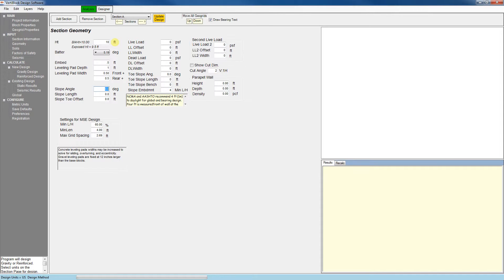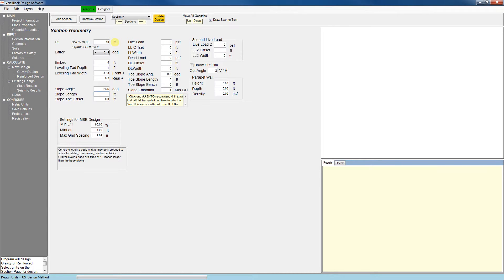If we wanted to put in a back slope we could fill out these boxes here. So for example if I wanted to do a 2 to 1 back slope I would do something that looks like this. That extends for 20 feet. For our example let's do a surcharge. So I'm going to do a 250 pounds per square foot surcharge. And I'll have that extended for 20 feet.